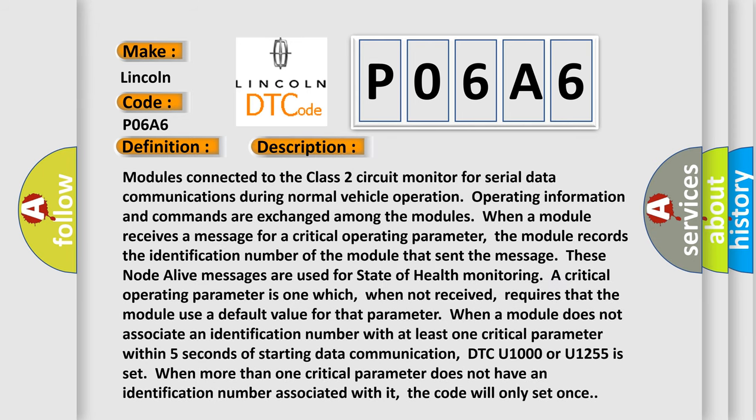Modules connected to the Class 2 circuit monitor for serial data communications during normal vehicle operation. Operating information and commands are exchanged among the modules. When a module receives a message for a critical operating parameter, the module records the identification number of the module that sent the message. These node alive messages are used for state of health monitoring. A critical operating parameter is one which, when not received, requires that the module use a default value for that parameter.